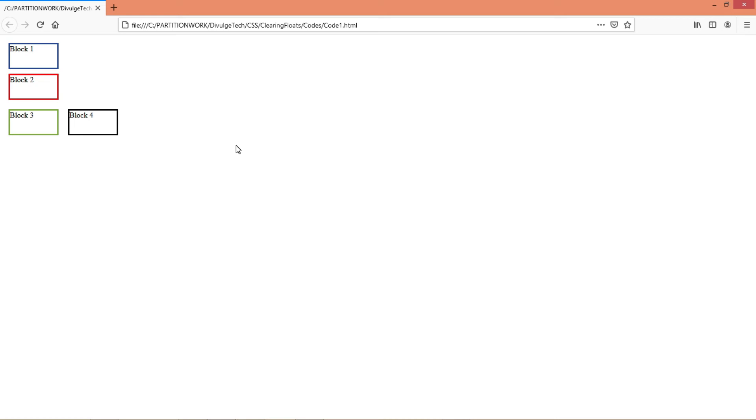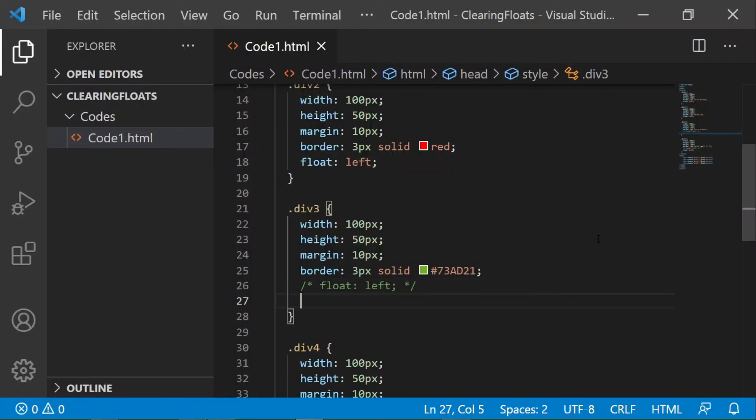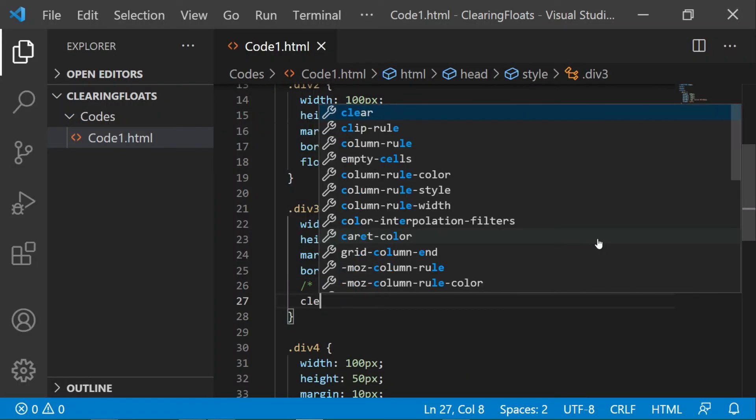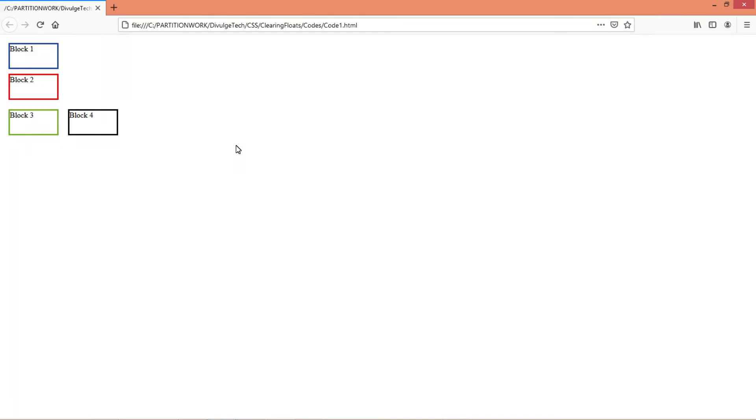Now what if I write clear both in division 3, let's check that as well. So you can see that both sides of block 3, that is the left and right sides, are now cleared.